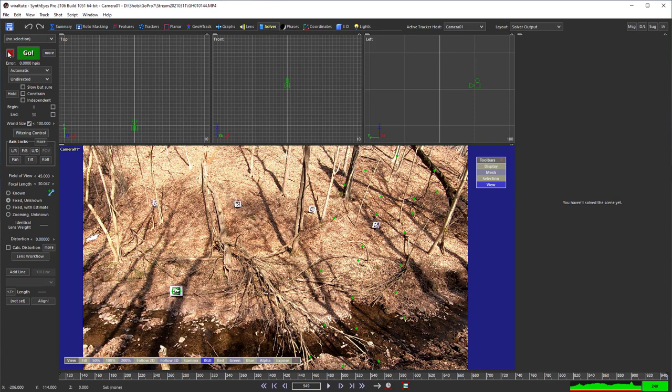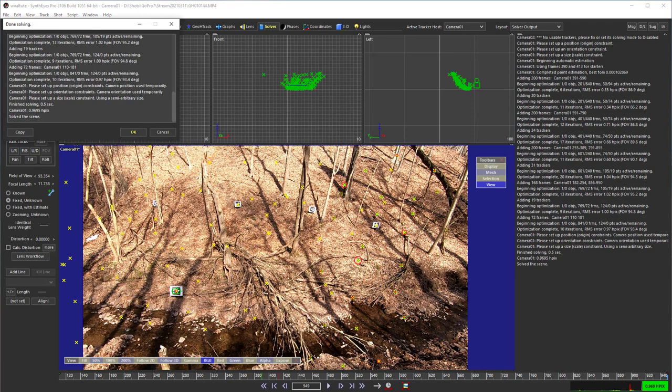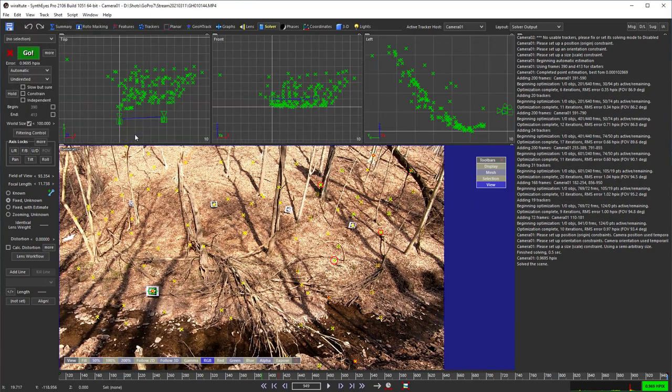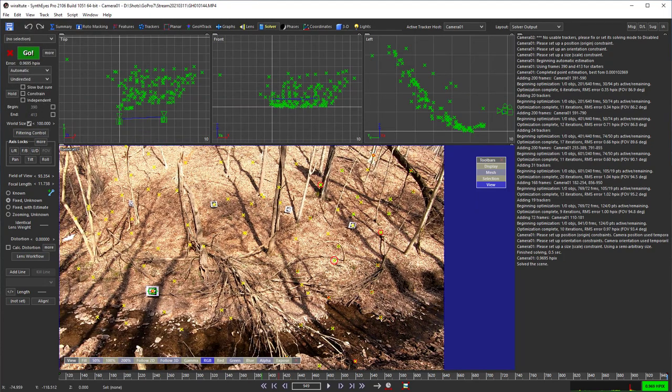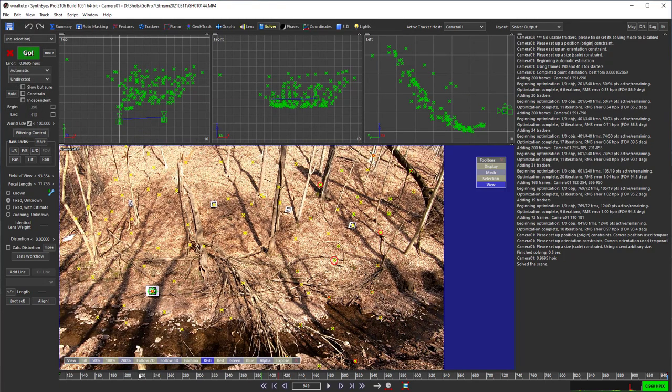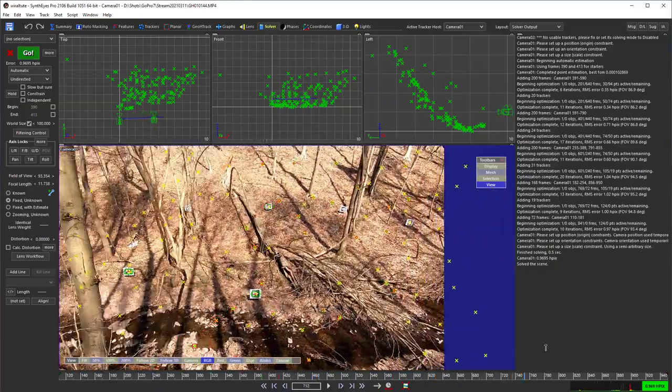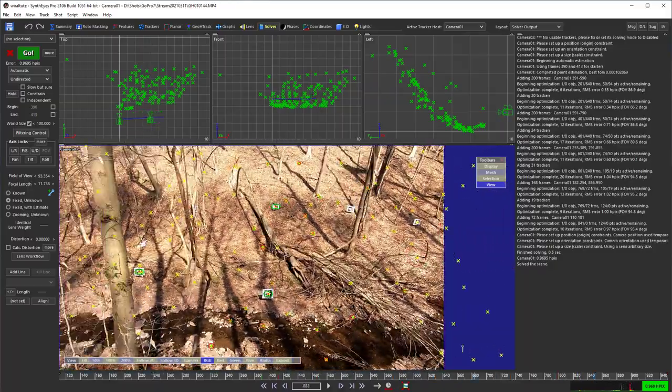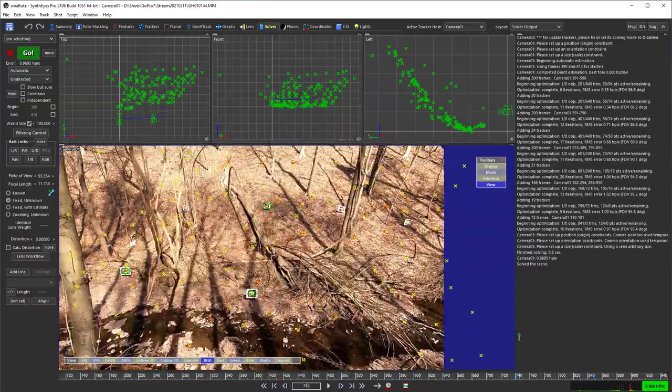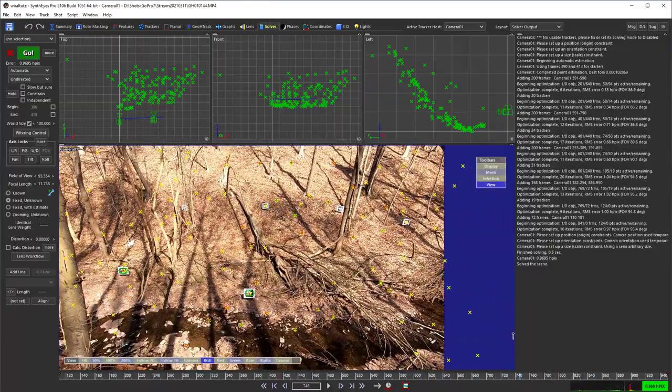Now we're ready to solve. And we can set up a coordinate system using a couple of these trackers maybe. So that could be whatever coordinate system we want.